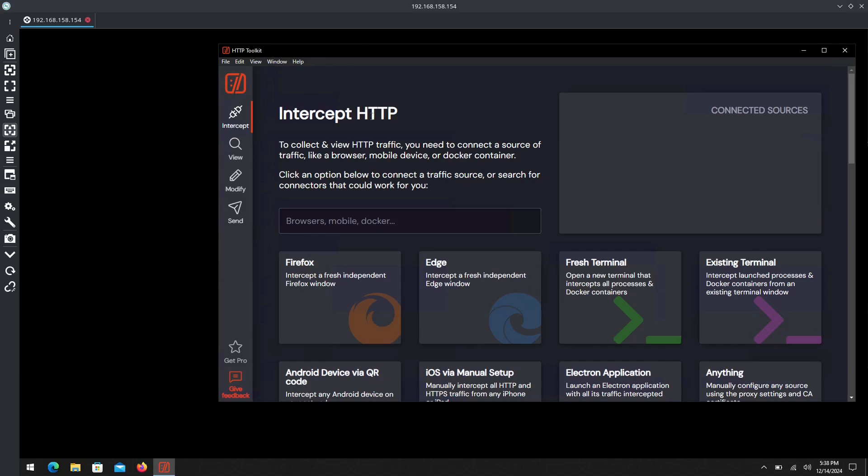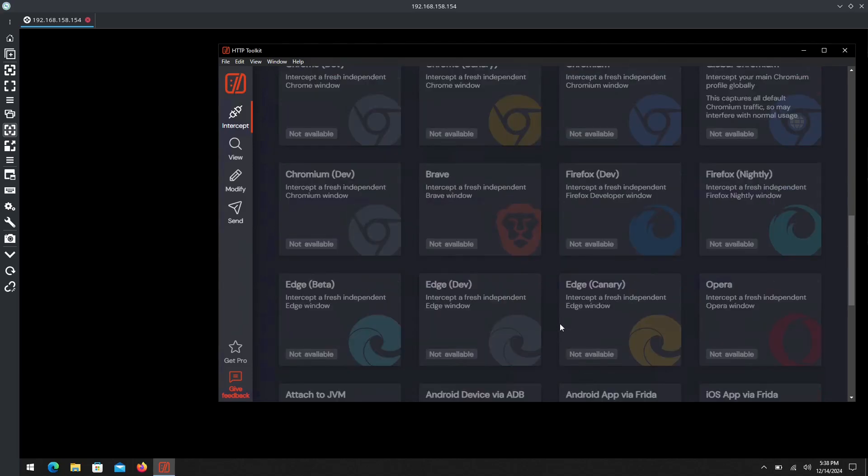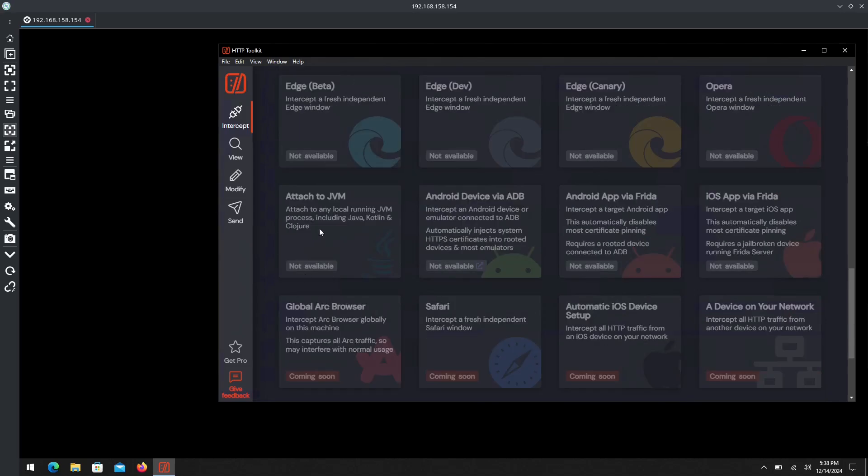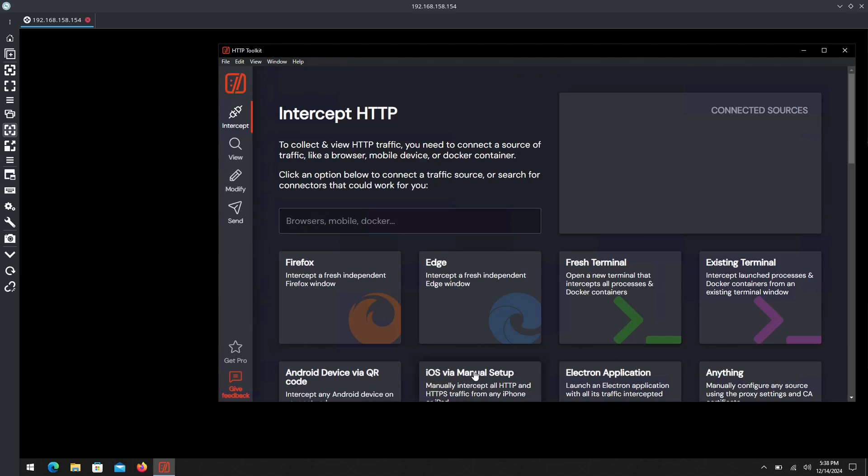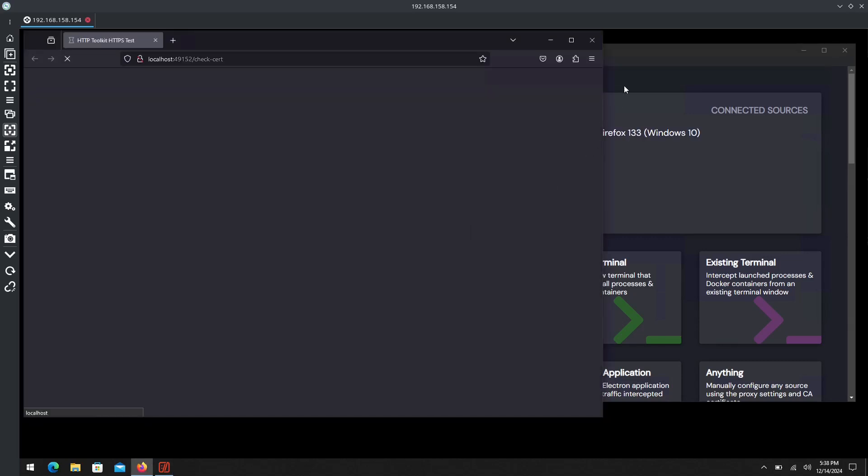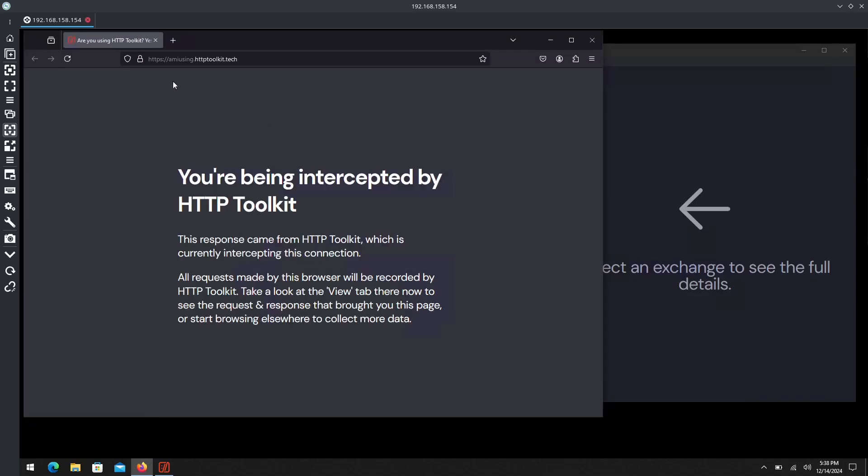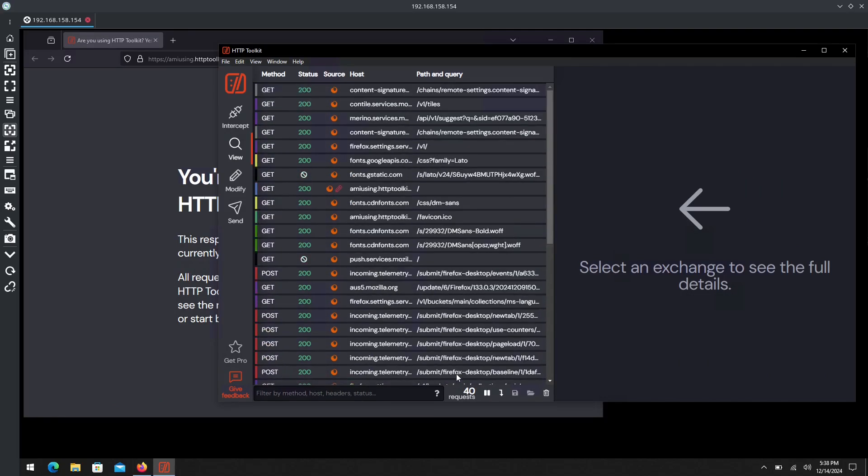First off, easy to install - straightforward, run the file and you're good to go. From here, if you have Firefox, Edge, or one of these browsers installed - Chrome, Opera, Brave - you can essentially use just about any modern browser these days.